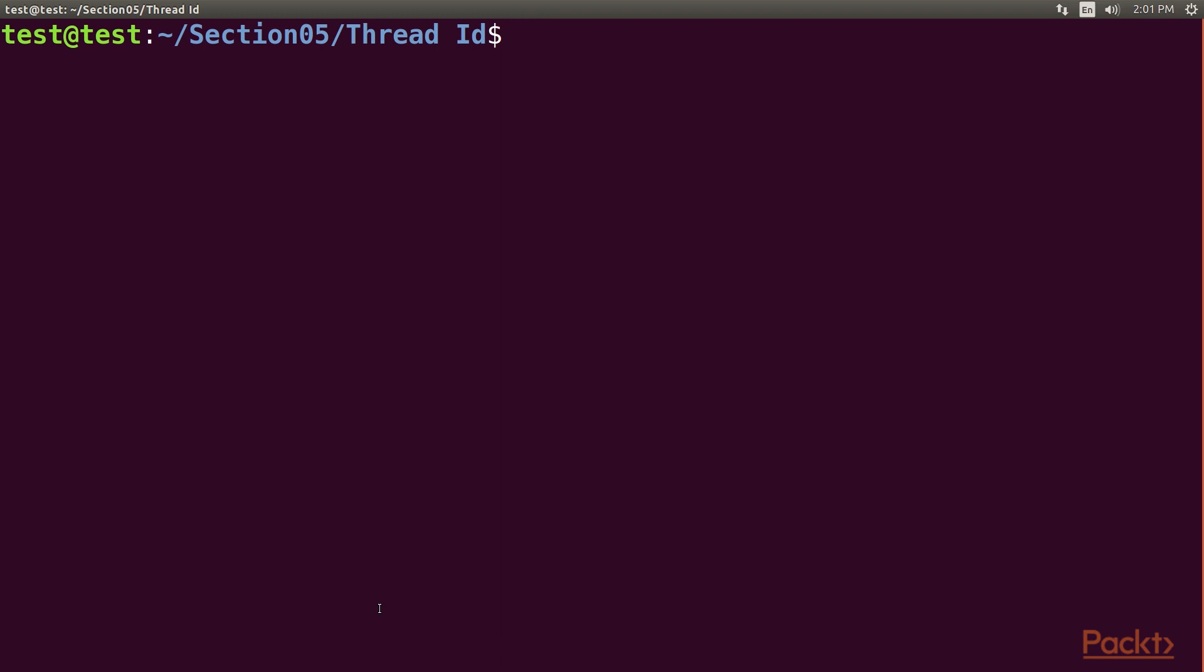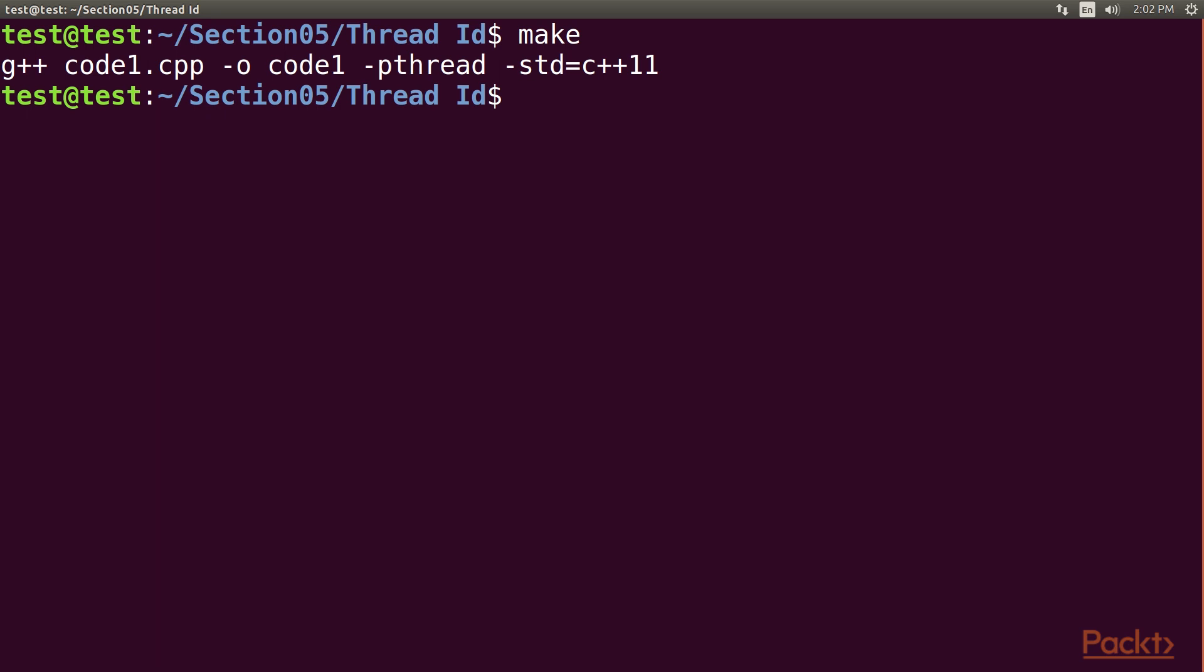Let's run this code. First, the make file. Then the binary file called code1.